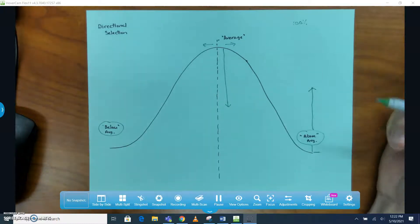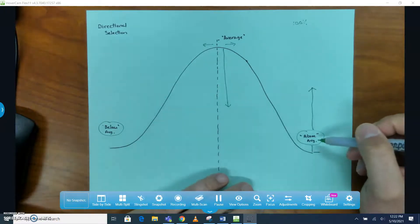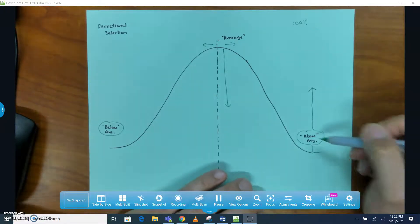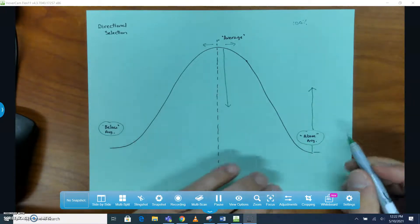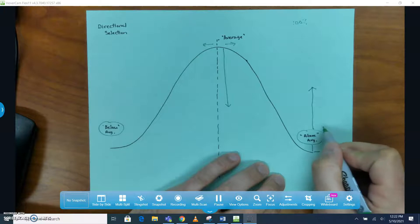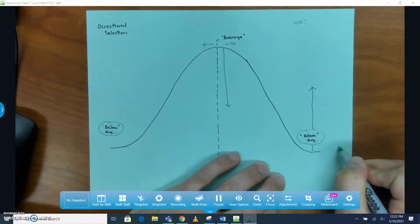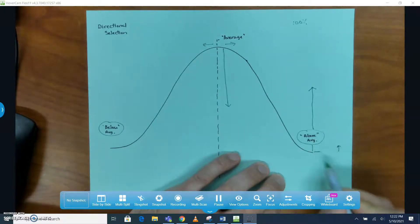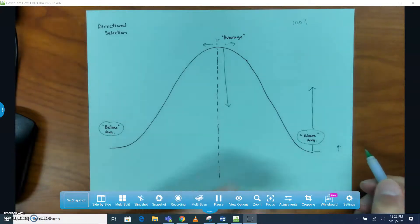Another thing to consider is if these individuals who are above average are having more kids, then there's going to be some of those, just by chance, that have an even more above average form of that trait.